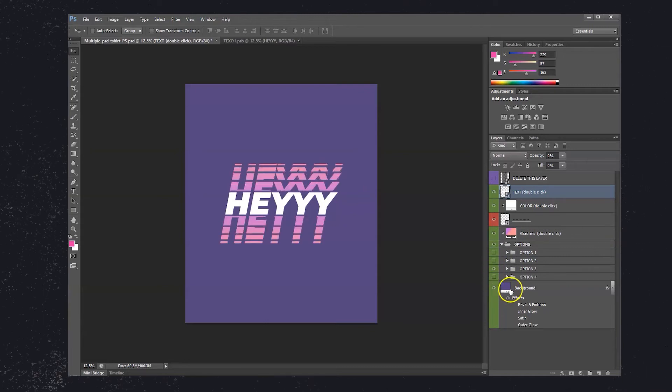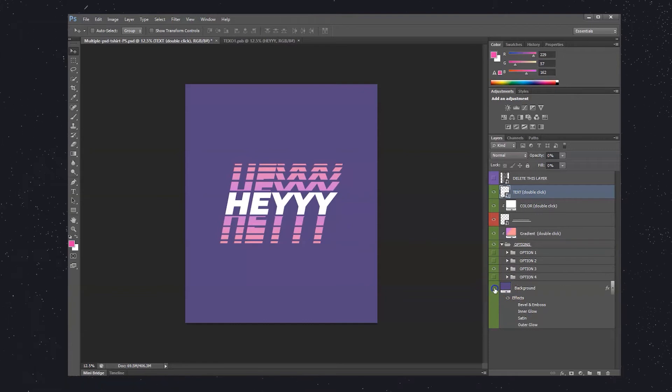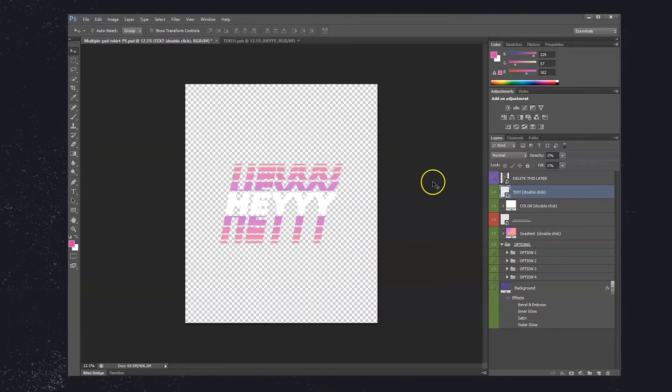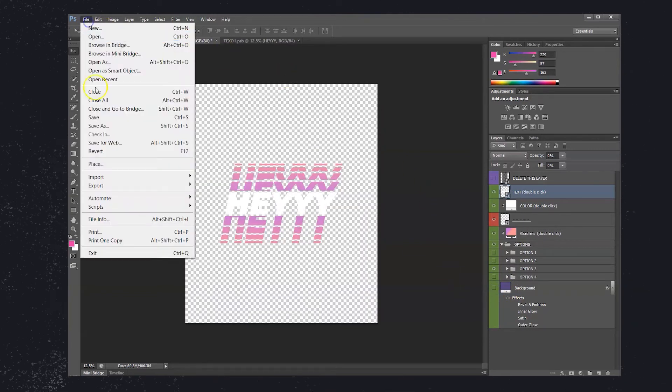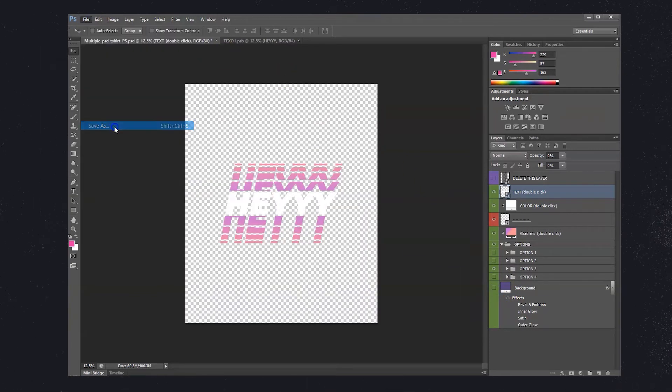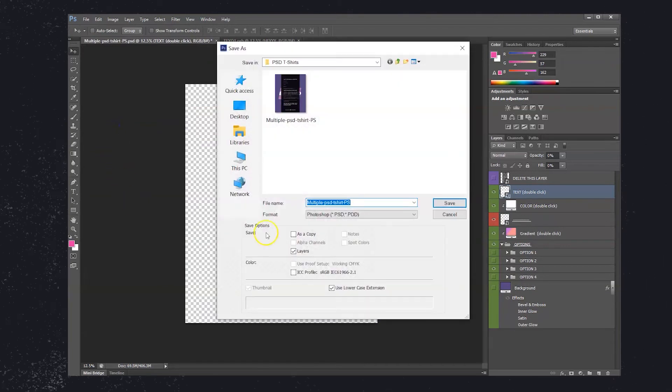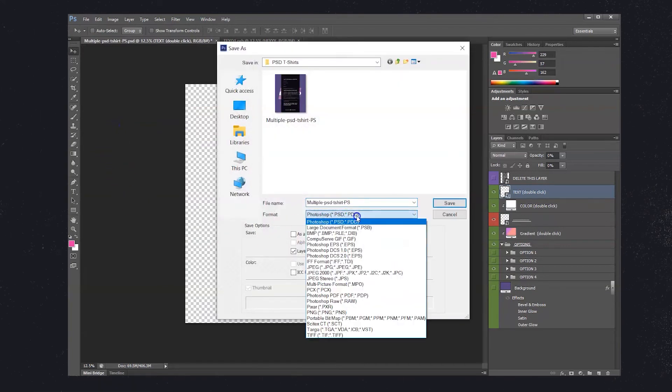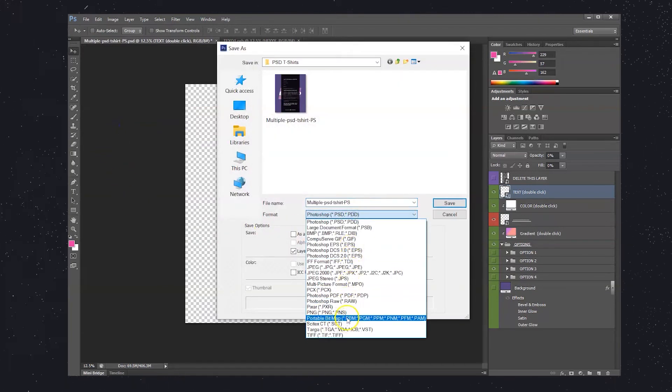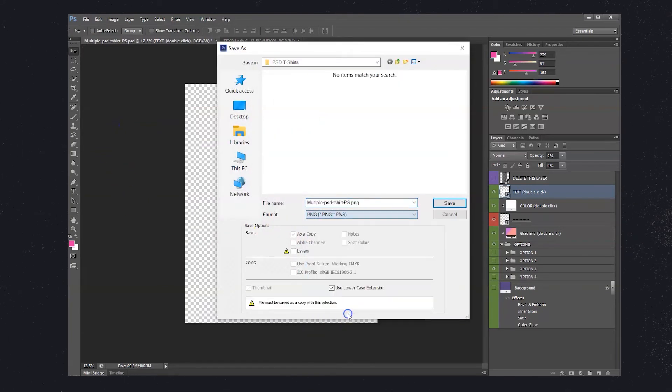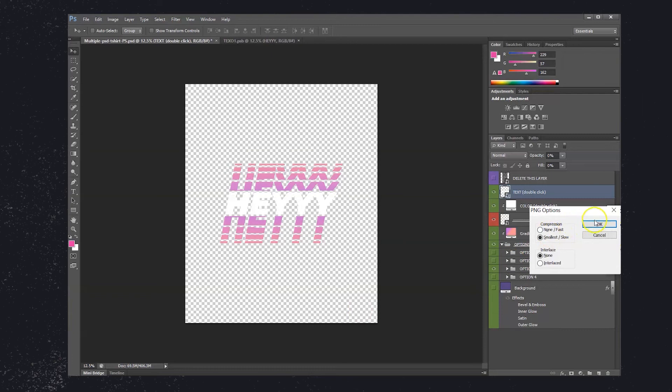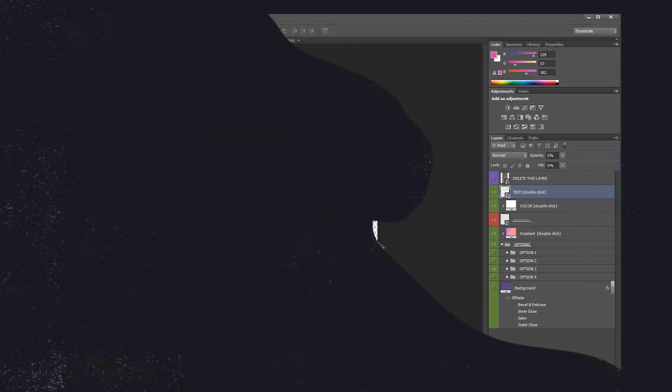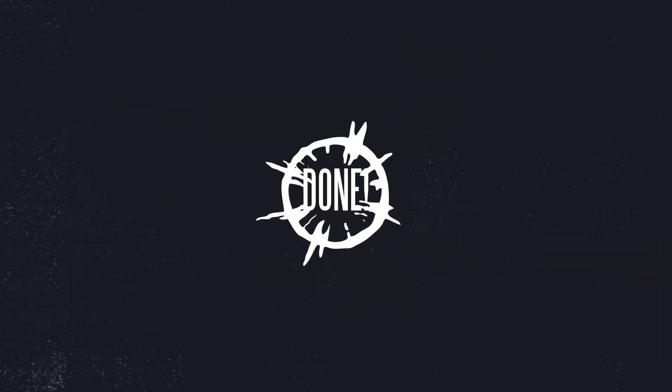Once your design is all finished, hide the background layer to make the background transparent and hit Save As, selecting PNG among the file types. Make sure the size is the correct one for the platform you're exporting to. And you're done!